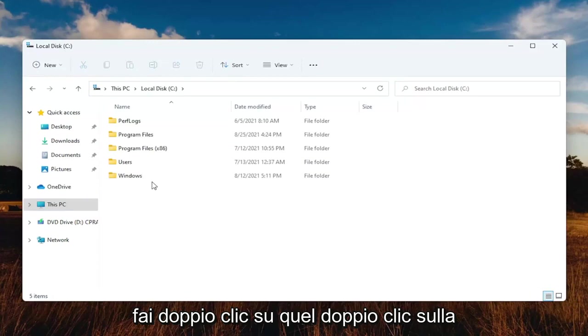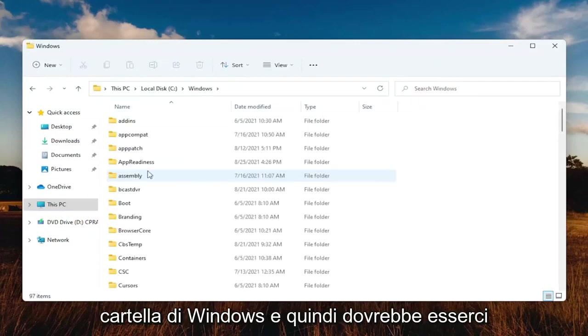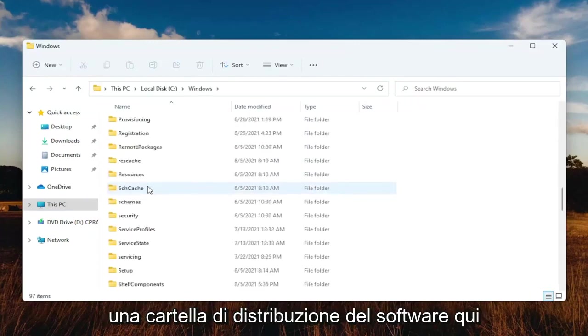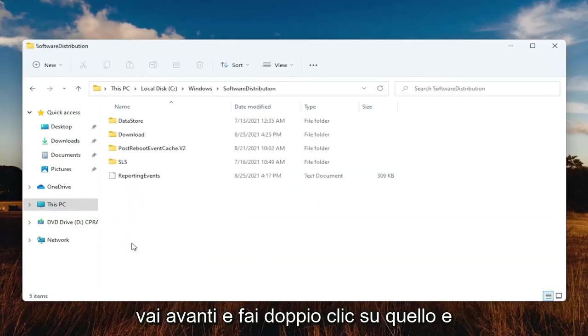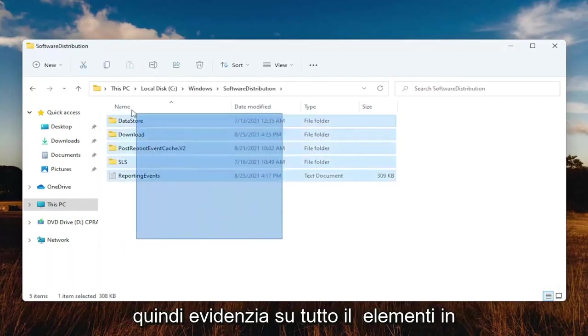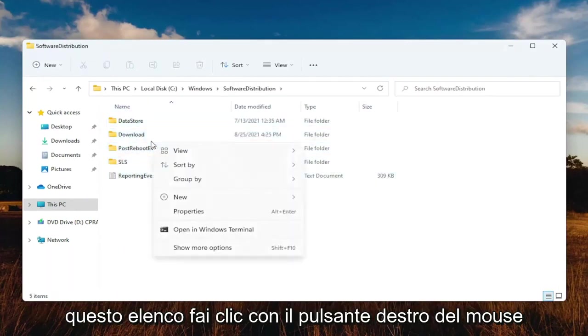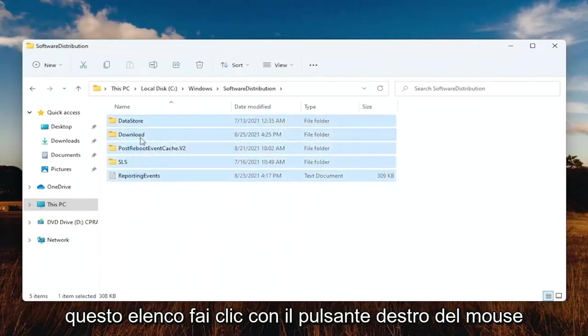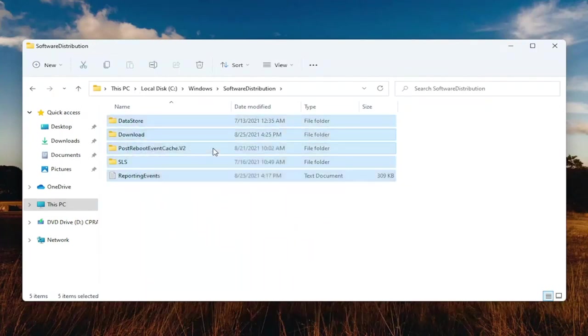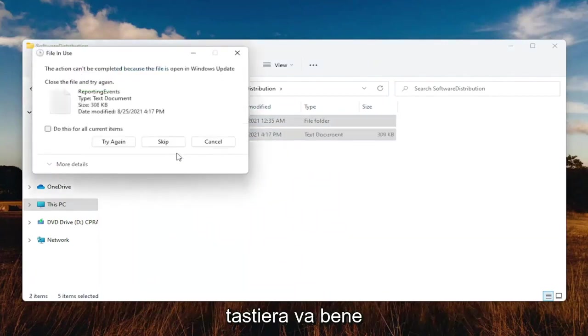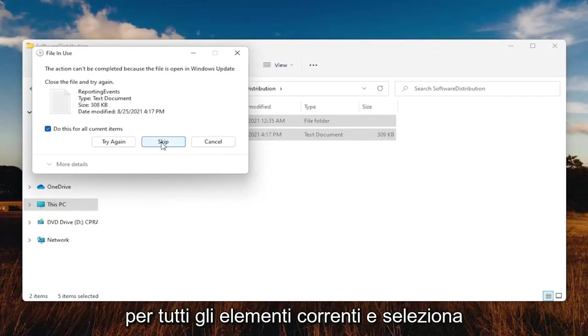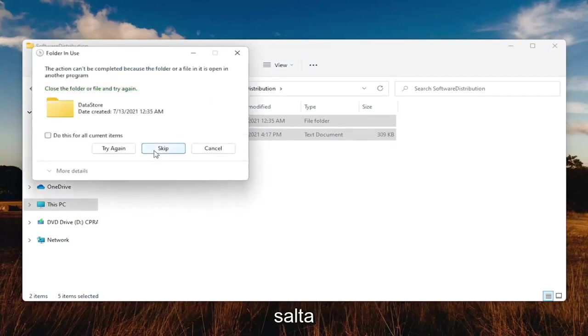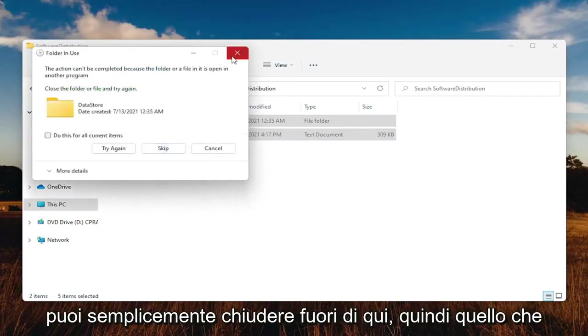Double-click on the Windows folder, and then there should be a software distribution folder in here. Go ahead and double-click on that. And then highlight over all the items in this list. Right-click and then you want to delete them. You can also tap the Delete key on your keyboard. Go ahead and checkmark where it says do this for all current items and select Skip.